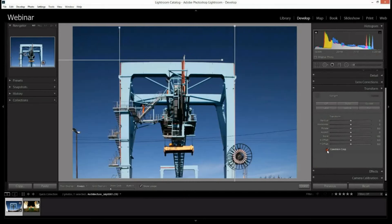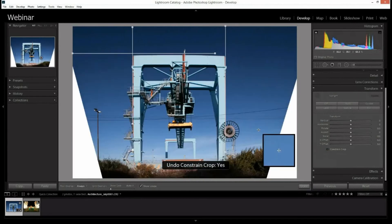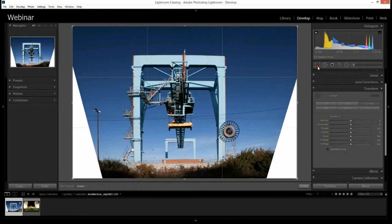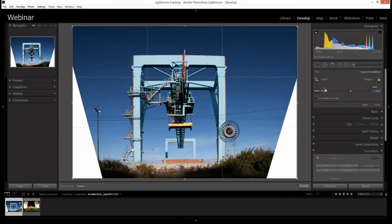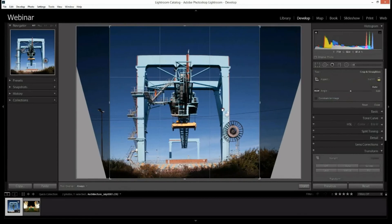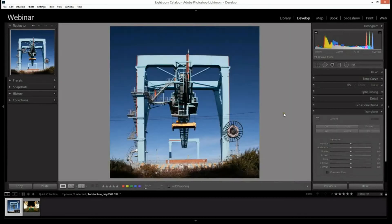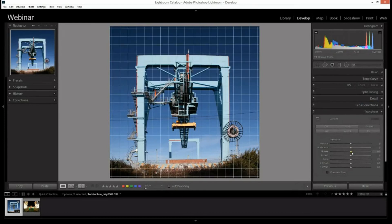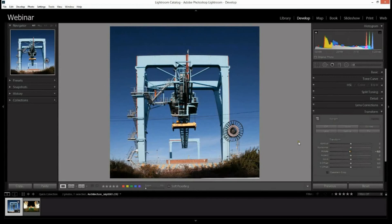We can try our Constrain Crop option but again it's just cropping too much of the photograph, so we'll undo that. What we might do instead is just add our own crop — a one-to-one square crop is probably going to work a lot better on this particular photograph. You could rotate it ever so slightly just to straighten out that line at the top a little bit more.